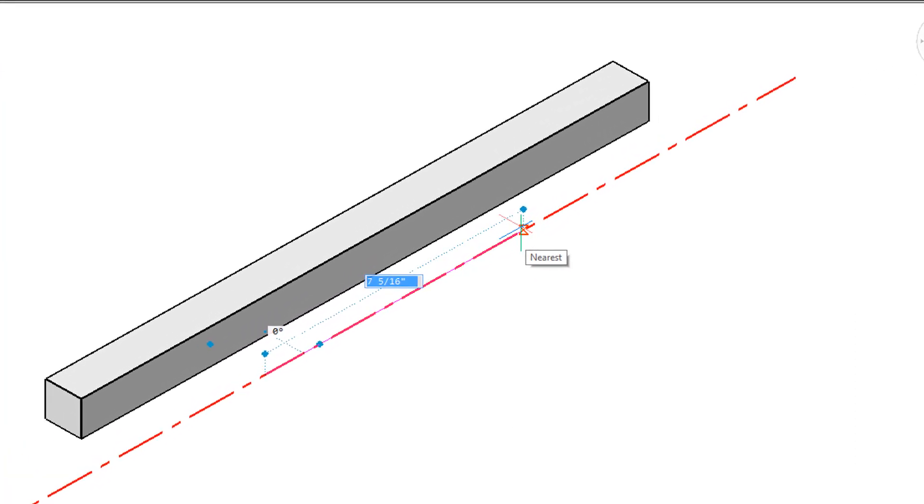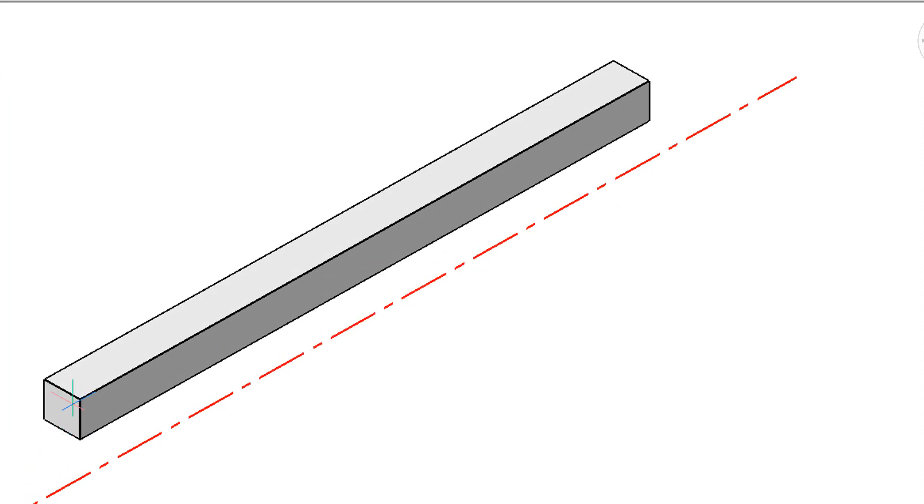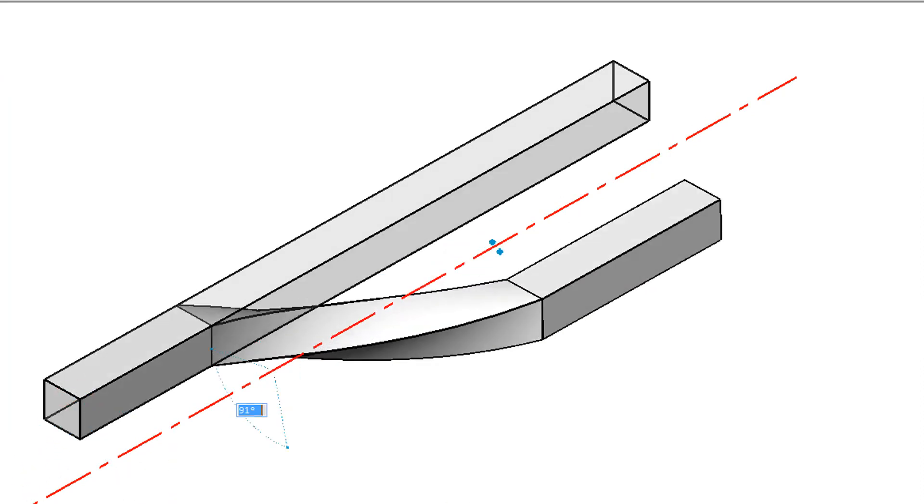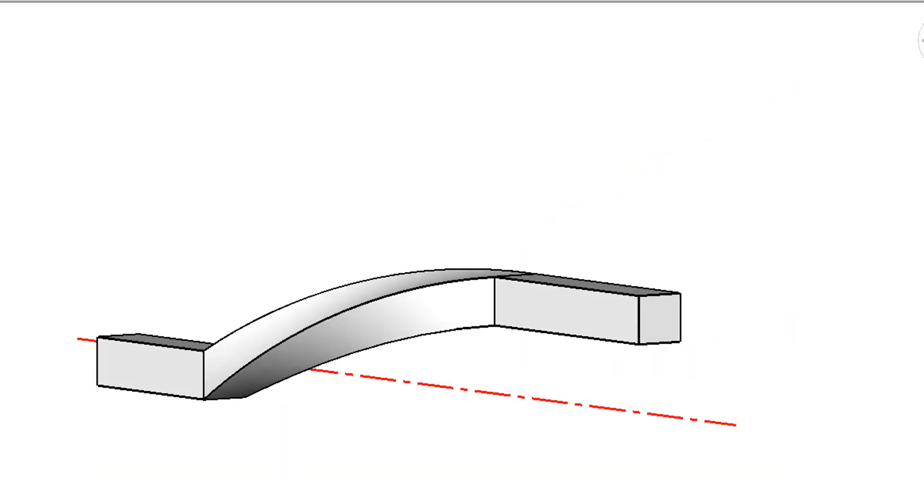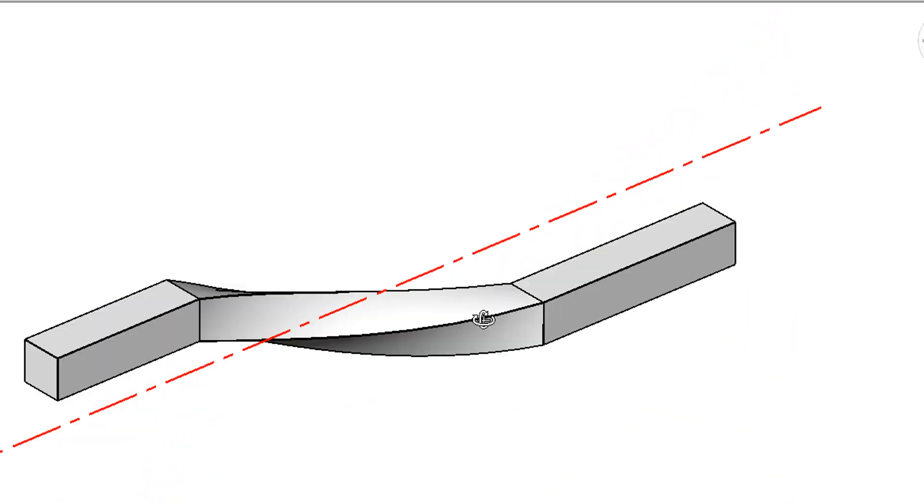And what happens when the axis is away from the 3D solid? Well, let's give it a look. Pick the start point of the twisting action, and you can see that it gets offset, so let me give you an angle of 90 degrees. There we go, so part of it is offset.